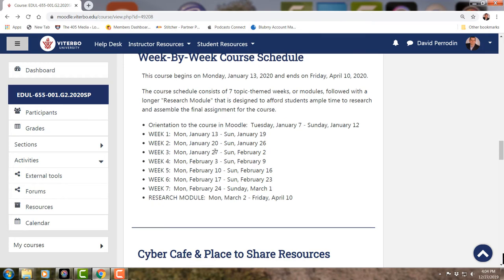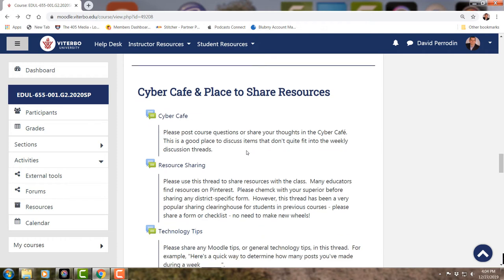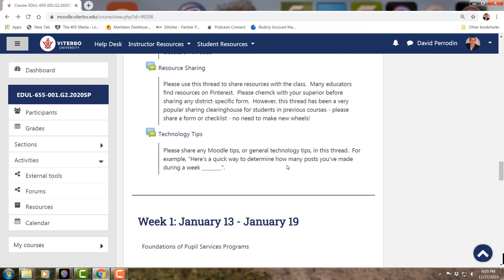Here's the week-by-week course schedule. Week one has a Cyber Cafe — if you have something to share with class that doesn't fit into a weekly discussion thread, put it there. For example, a terrific guide for making staff aware of students with allergies, or an IEP-at-a-glance document. I'll have some resources already posted from previous classes. Under technology tips, someone might ask how many posts they've made this week — anybody in class can answer that, not just me.